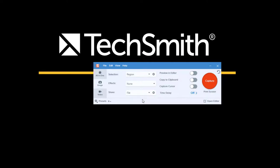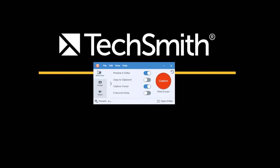If you want to change what happens when the capture button is clicked or the global hotkey is selected, come back to the capture window and change your preferences here.